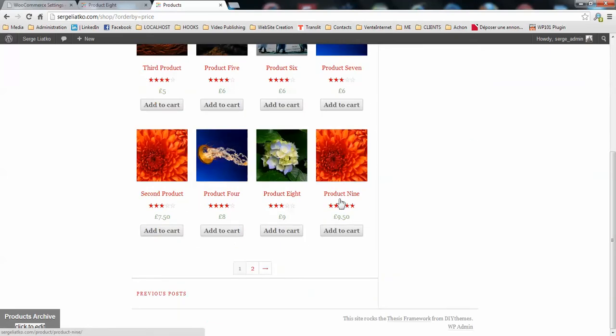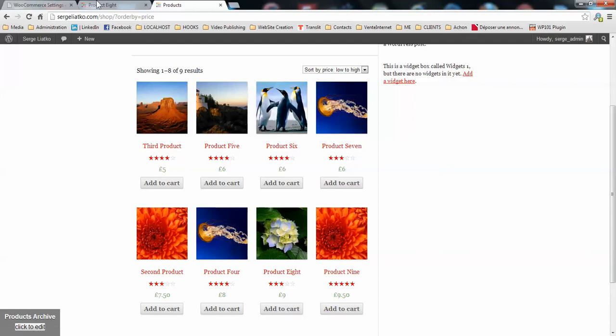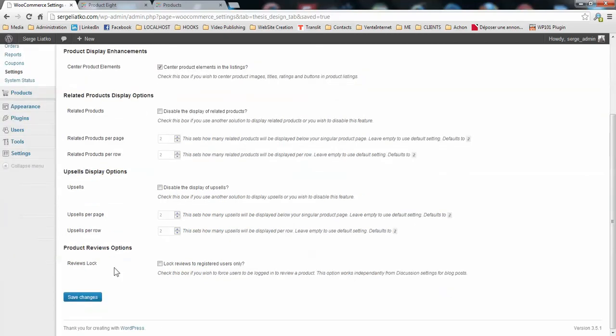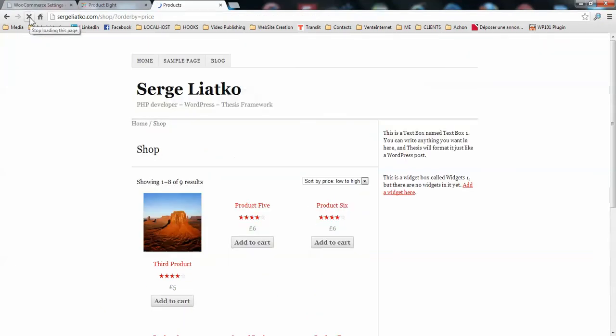But actually what I would like to do is to display only 3 products per row. It depends on your layout but you have the control over it as well. So you go to WooCommerce settings, you find the number of products per row. By default it is 4. So you may set it to 3 and you save your options.